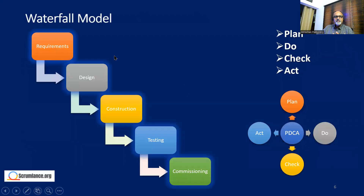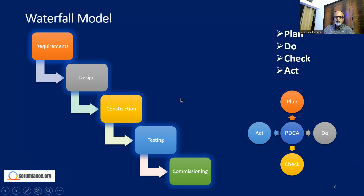In waterfall, the process flows through: requirements collection and sign-off, then design and sign-off, then construction and sign-off, then testing, commissioning, and eventually end-of-life. All waterfall models revolve around Plan-Do-Check-Act: we plan first, do things according to the plan, periodically check whether things are going as planned, and if there is a variance, we take action.